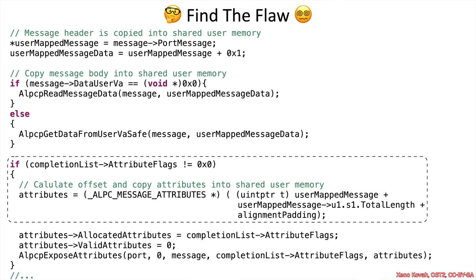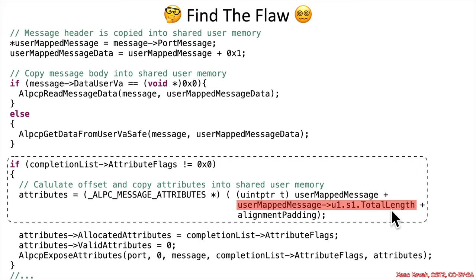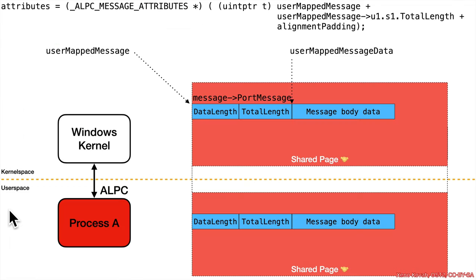Because when we move on and we check out this code, here's where the flaw is. Specifically, this accessing of this shared memory location total length, which the attacker could have changed already to acid, and that will subsequently cause this pointer to be acid, and acid pointers are, of course, extremely dangerous.